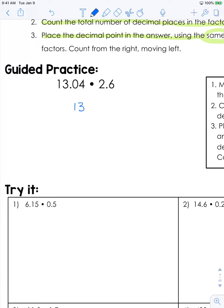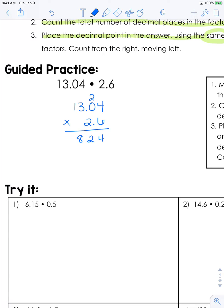So we have 13 and 4 hundredths times 2 and 6 tenths. I did say don't worry about the decimal, but definitely still put it in your problem. We're going to multiply this just as if it was a traditional 4-digit by 2-digit number. So we have 24, 0 plus 2, 6 times 3 is 18, carry the 1, and we have 7.